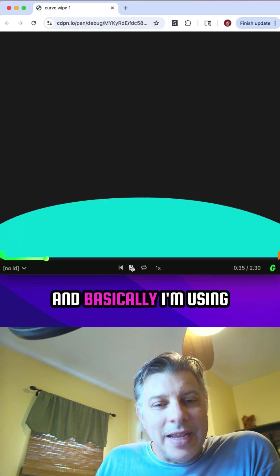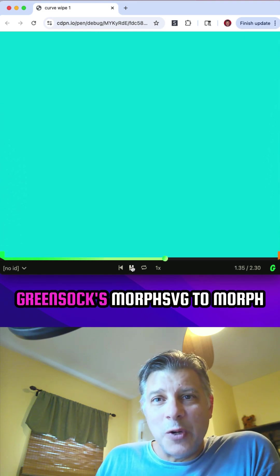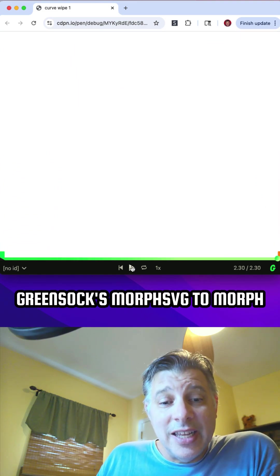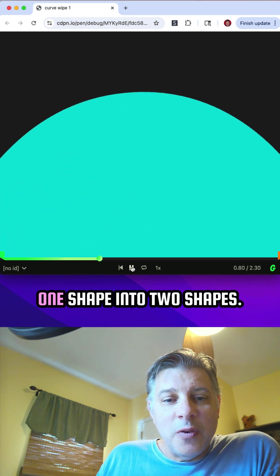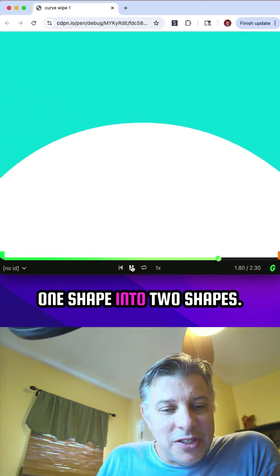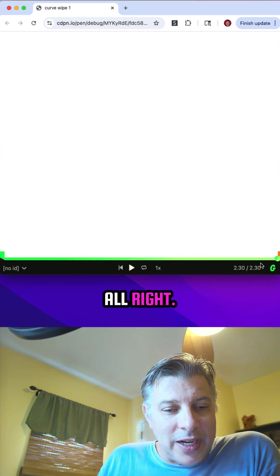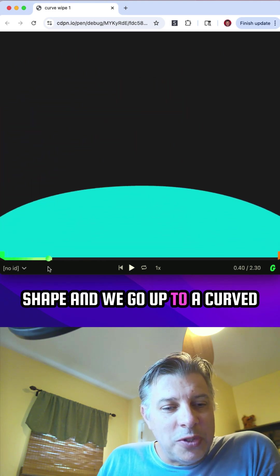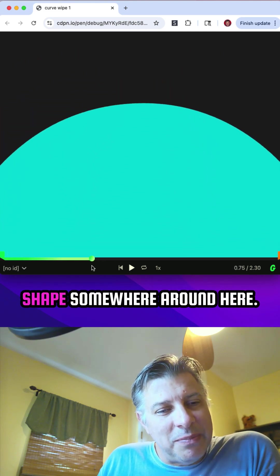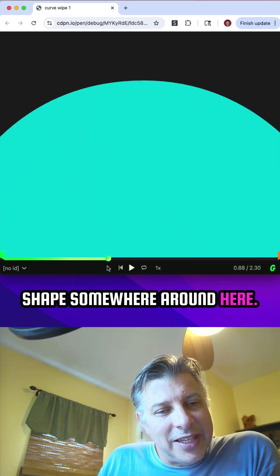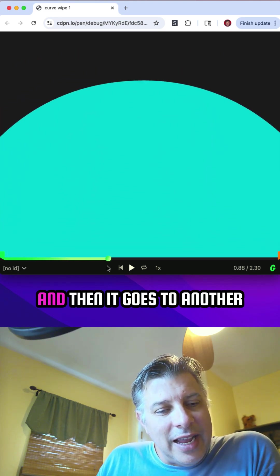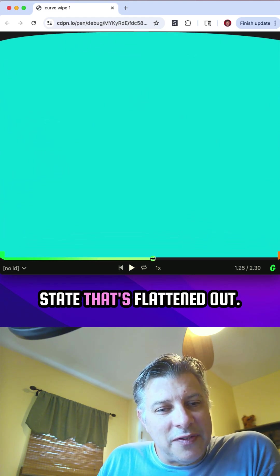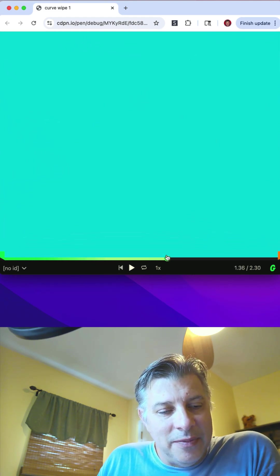And basically, I'm using GreenSock's MorphSVG to morph one shape into two shapes. We start with our starting shape and we go up to a curved shape somewhere around here. And then it goes to another state that's flattened out.